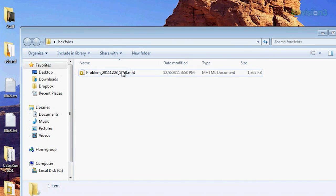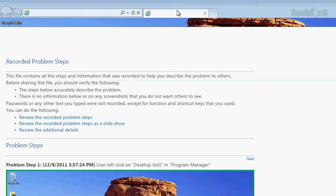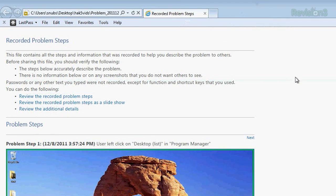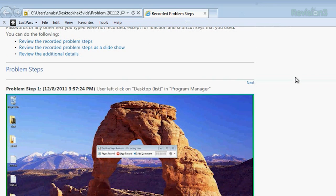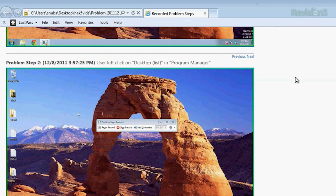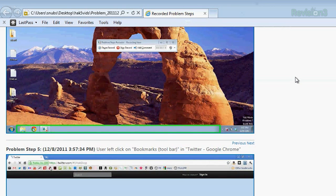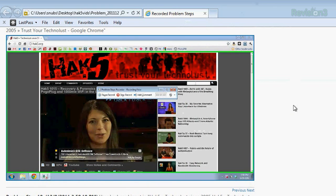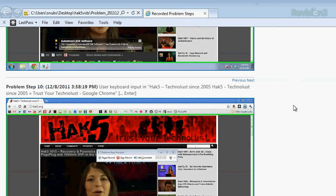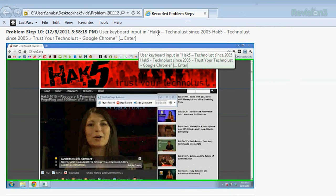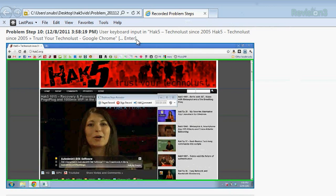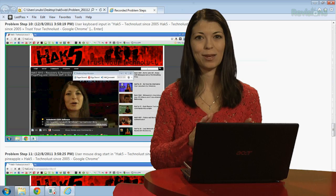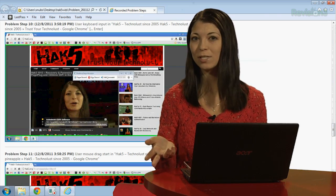It pulls up this MHT file, which opens up in Internet Explorer, and I can go through all the list of my steps. It shows a nice little image for each one — hence why you want to change the resolution if you need to. As I go down the list, here's my comment. It will say: "User comment — this is how you play a Hack5 video." And then at the end, where I typed something in, it's going to say: "User input in Hack5 Technolist," the name of the web page, then "Enter on the keyboard is what I pressed." So it doesn't actually show you the keystrokes, which is nice if you need to log into a website and show somebody something.